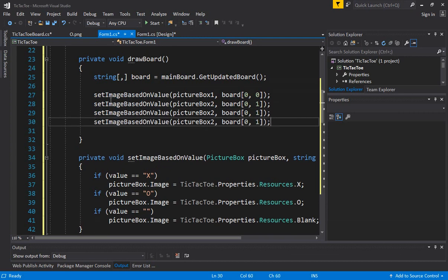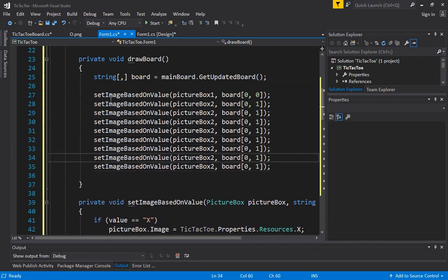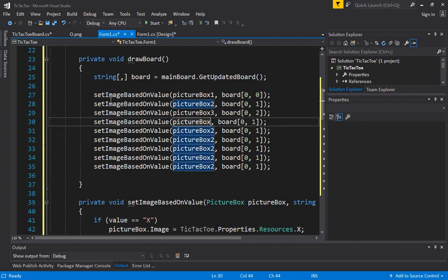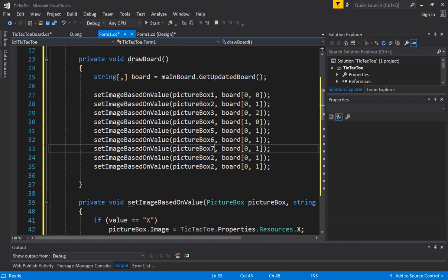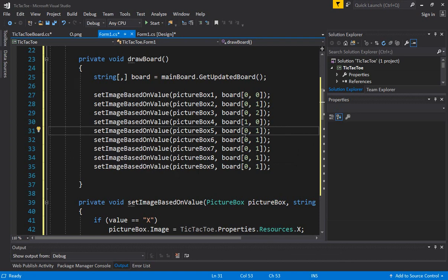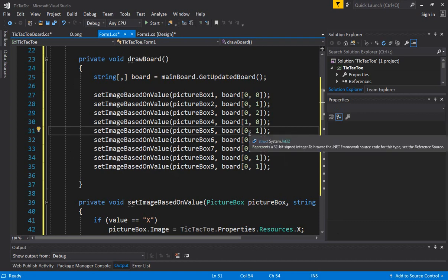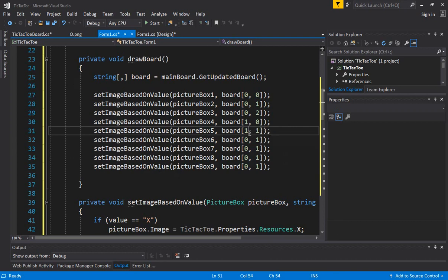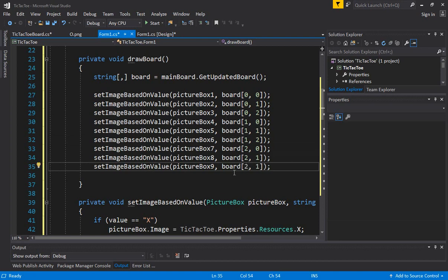Let's copy-paste for the remaining picture boxes. pictureBox3 is the first row, last column. pictureBox4 is the second row, first column — remember we are starting with index zero. Then pictureBox5, six, seven, eight, nine. pictureBox5 is the middle column with index [1,2]. Then [2,0], [2,1], [2,2]. So this way, every time we call the drawBoard function, it sets the image value based on these mappings.